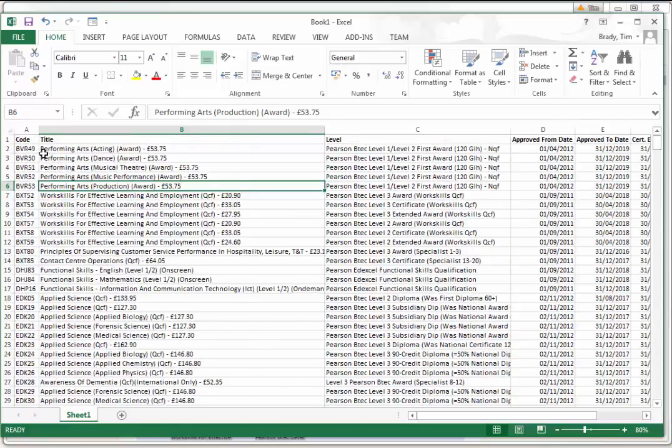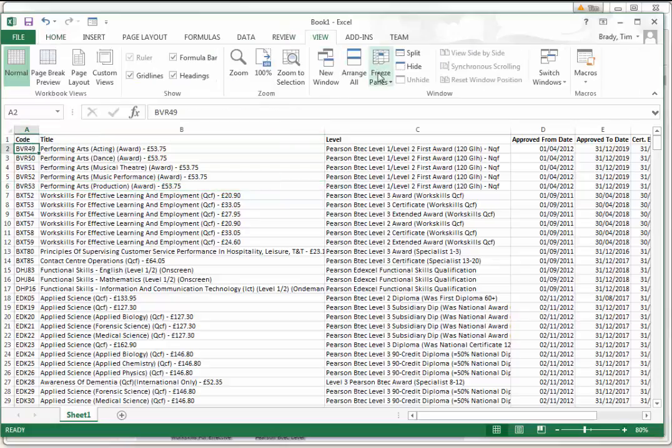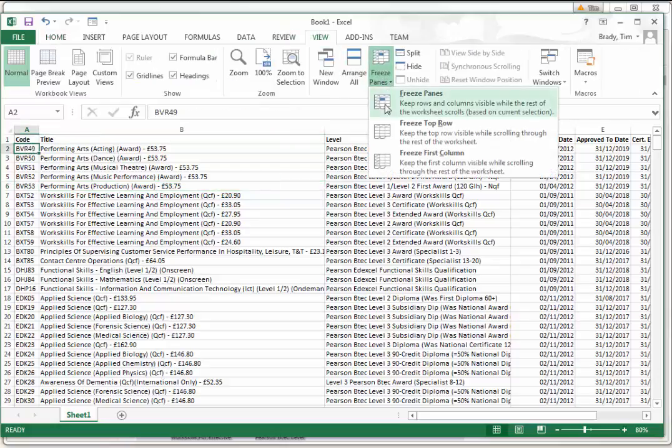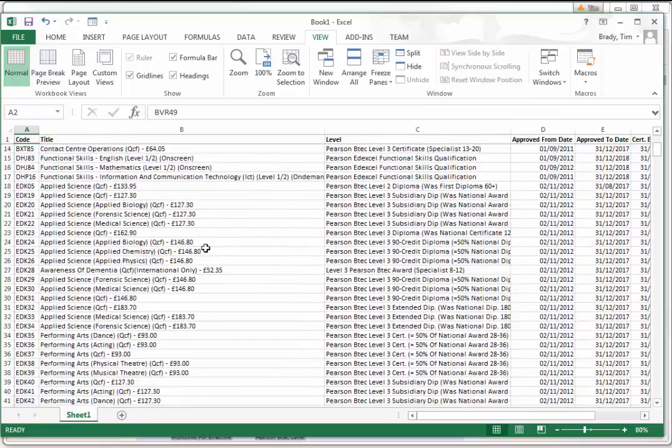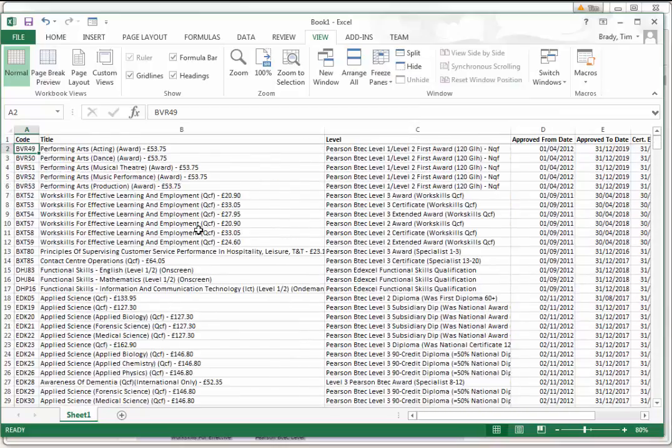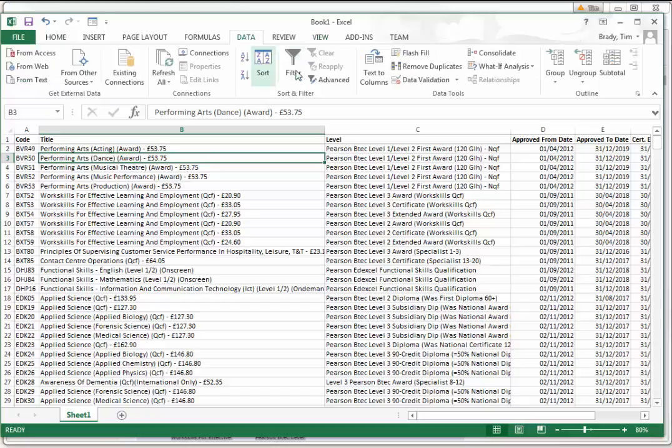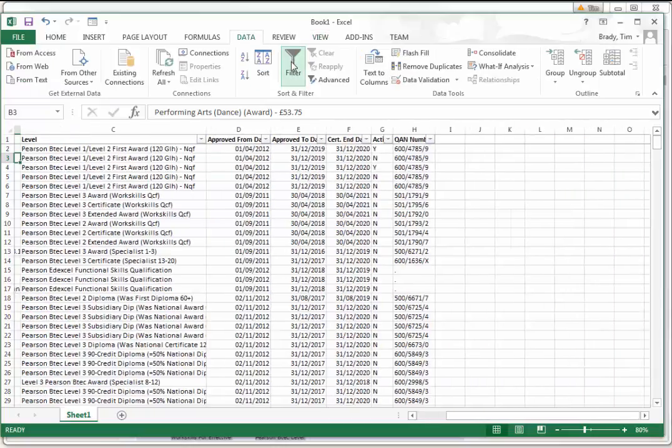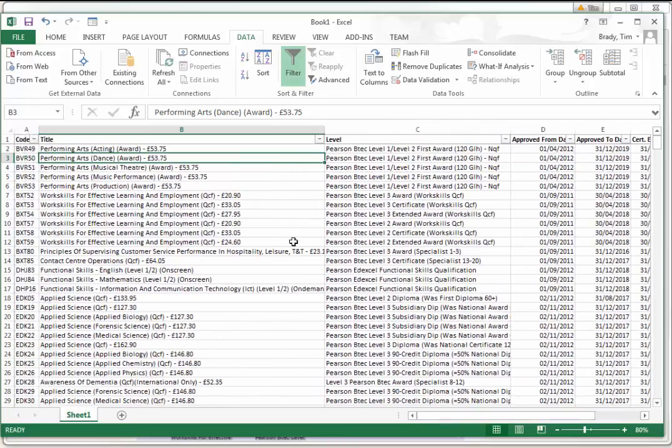I'm just going to come in here to View, I'm going to freeze the top row, so as we scroll we keep that header visible. Lots and lots of rows here.